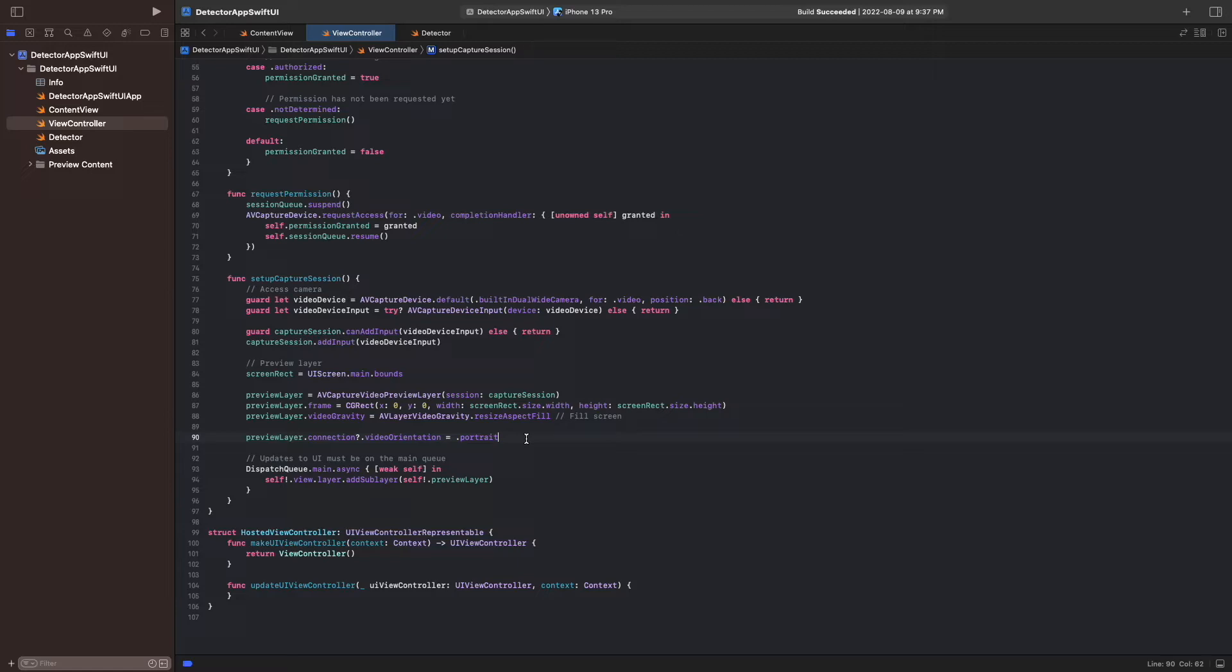It allows us to read frames with the capture output method from the buffer. Check out the video in the description if you want to learn more about it.